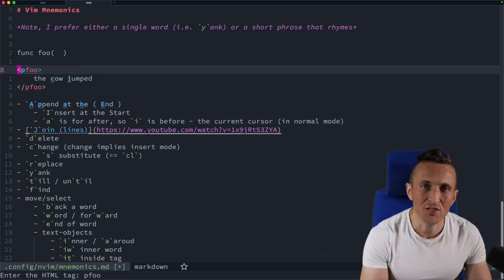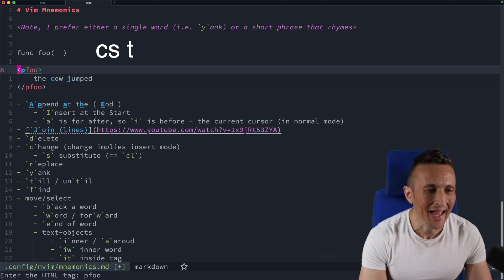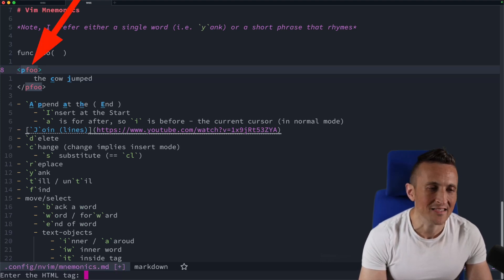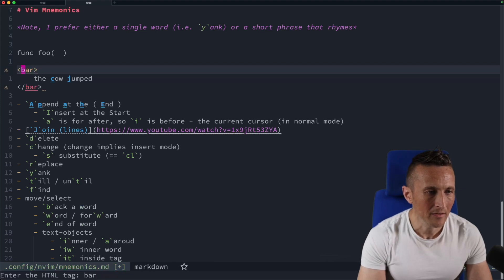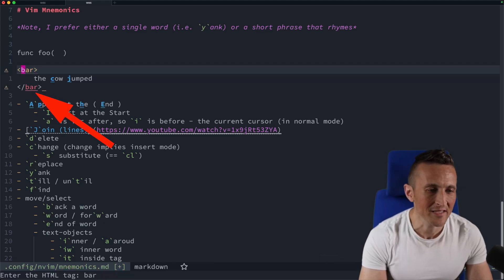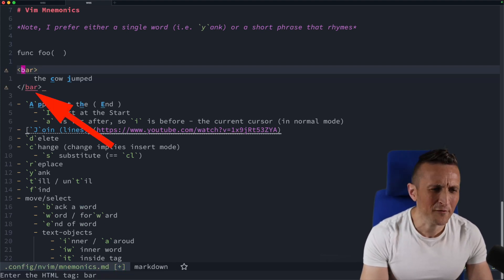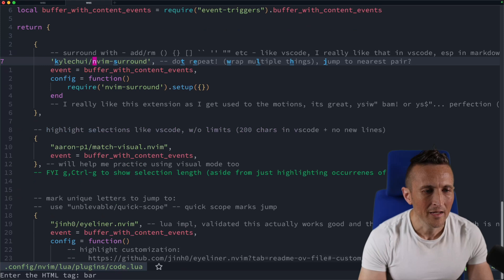And of course, if you want to change the tag now, it's just C, S, and then T. You can see it selects the tag there, and then I can put in bar here. And there you go, it replaces it.